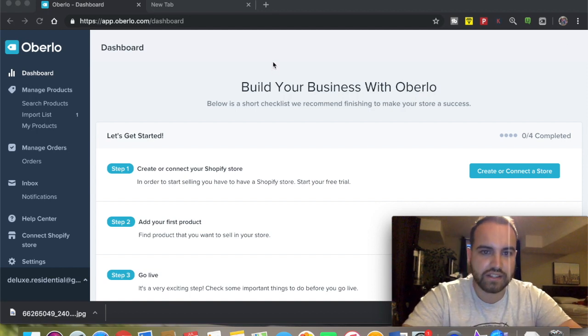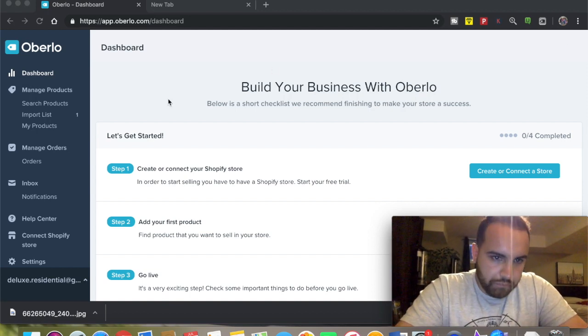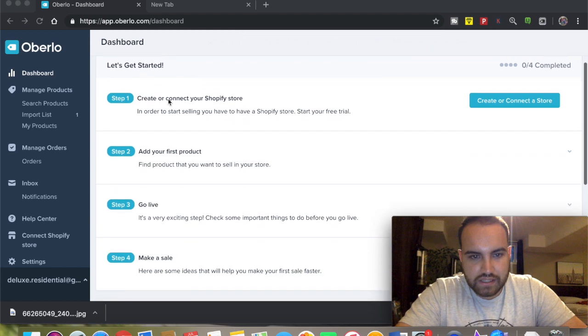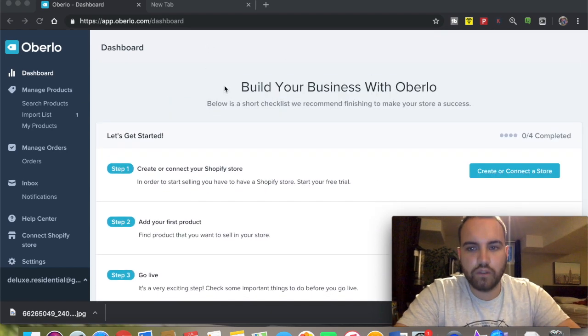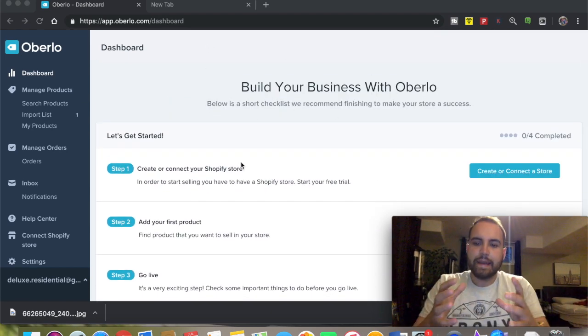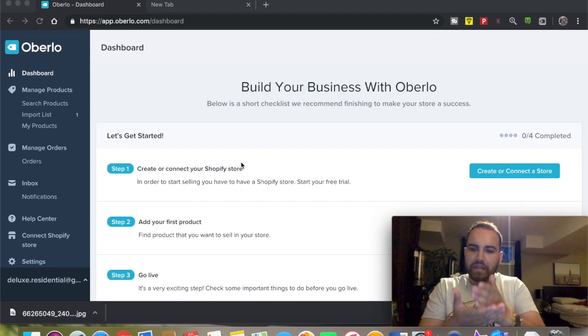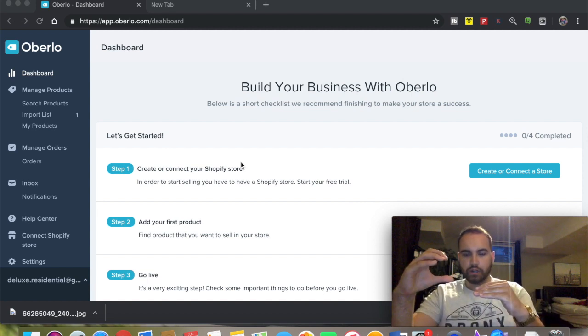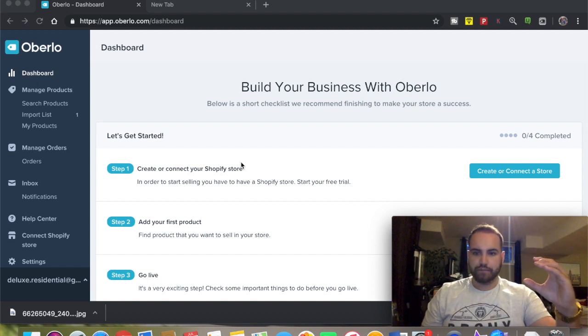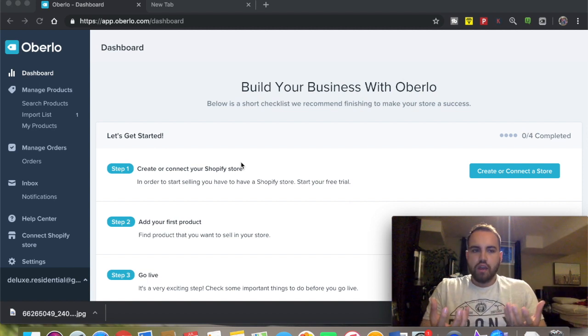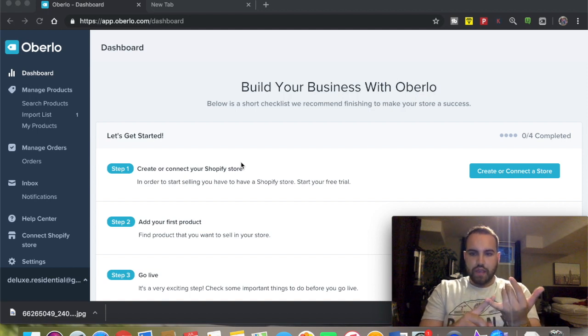As you can see, this is the main page, the dashboard of Oberlo. Oberlo is essentially the middle bridge between your store and your supplier - it's that bridge where you import the products.